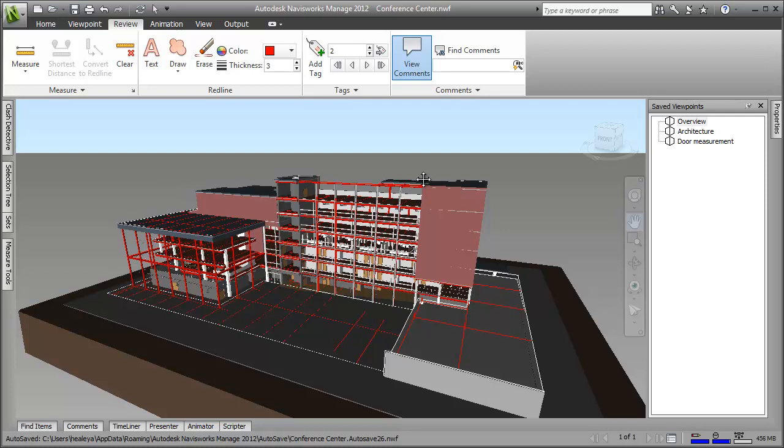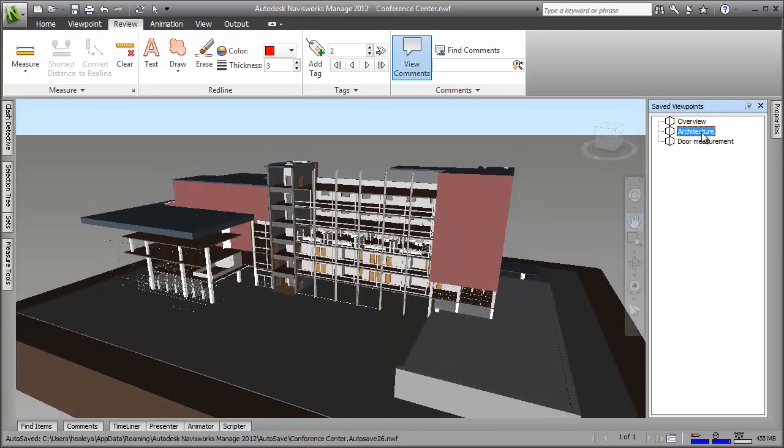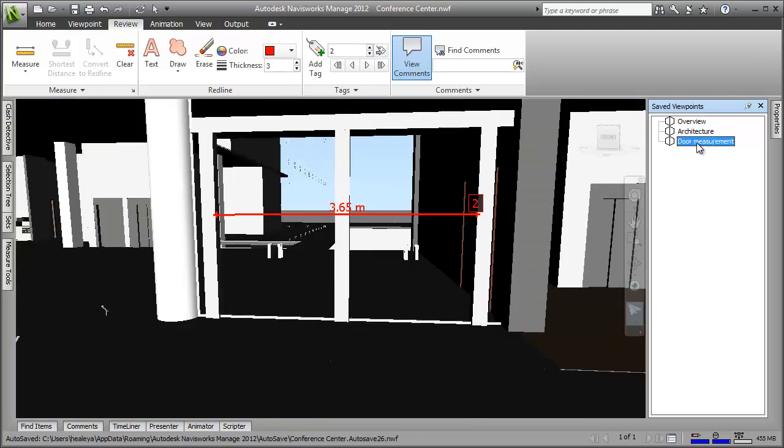Now, when I click the other viewpoints, you can see how save viewpoints let you easily switch between views. And check this out. The navigation mode has been saved into the viewpoint so that I can start navigating in my preferred method straight away.